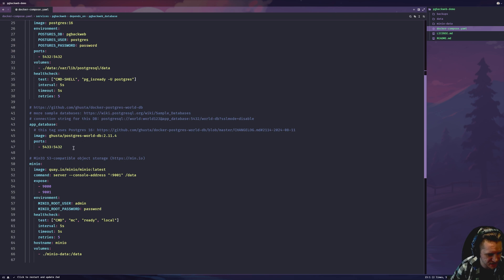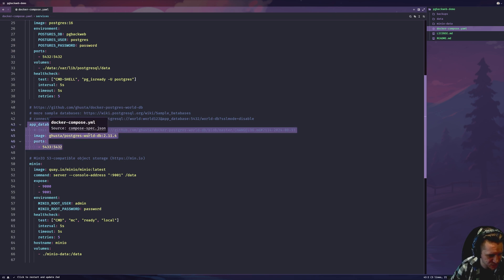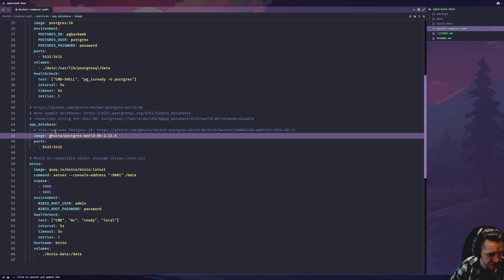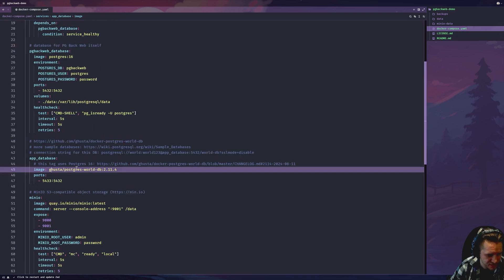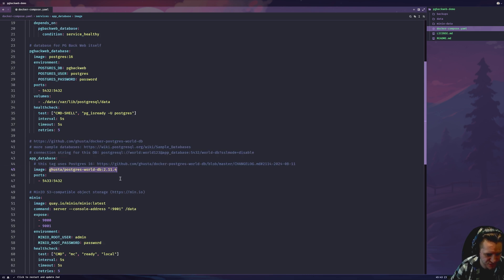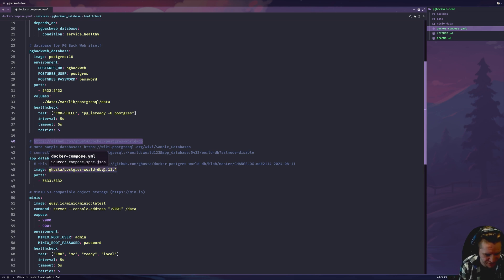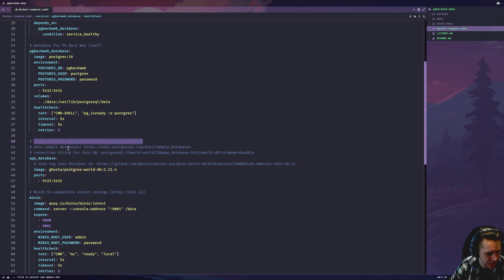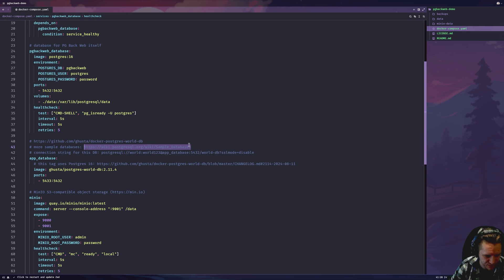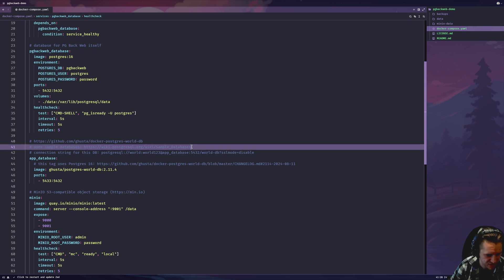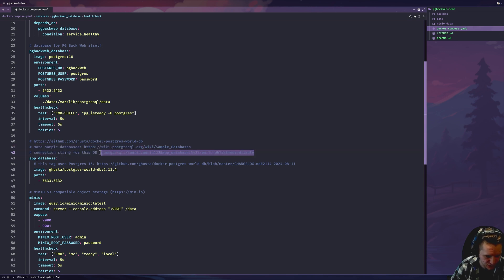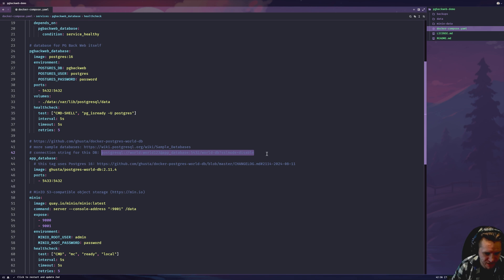I also have this demo database, which is another Docker image based on the Postgres image. This is filled out with some geography data already. I have the repo linked here. It's just nice having a pre-seeded database with actual data. The Postgres website has a list of other sample databases.